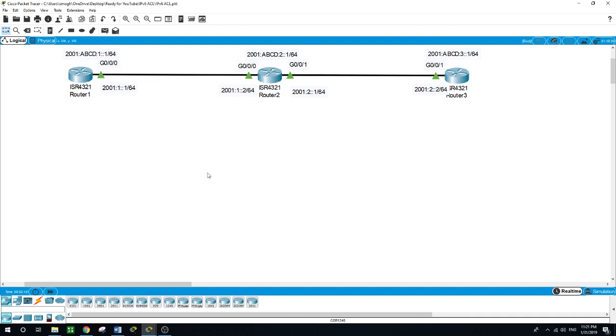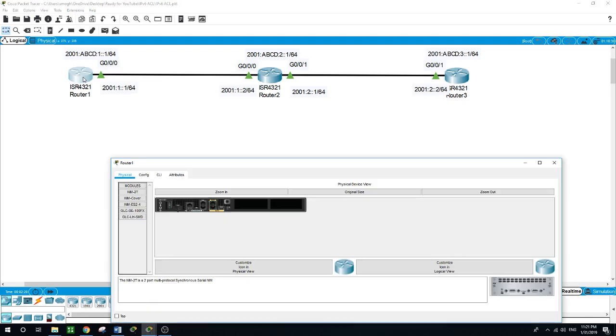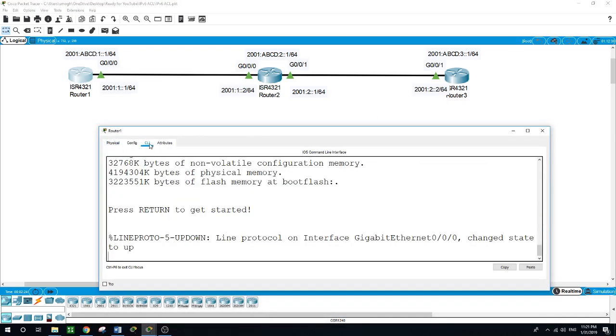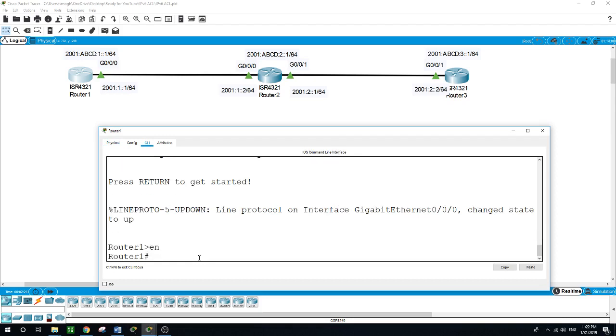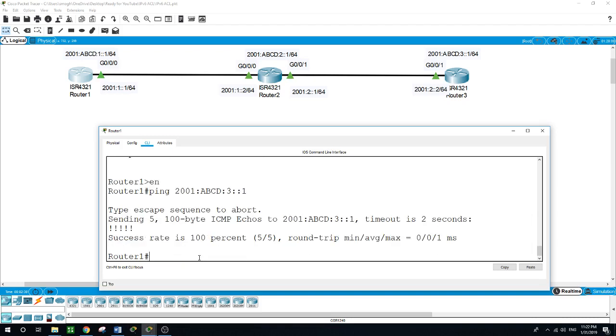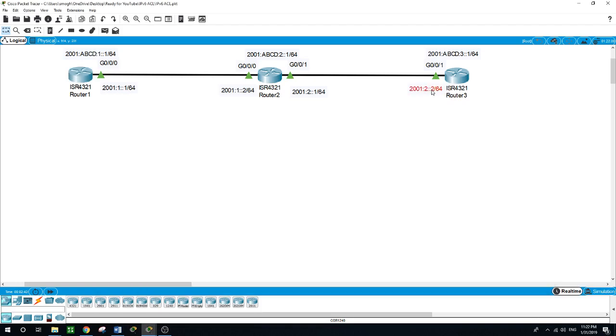So from router 1, we will be able to ping the loopback on router 3. Enable, ping 2001:ABCD:3::1. Now we are able to ping the loopback of router 3 from router 1.